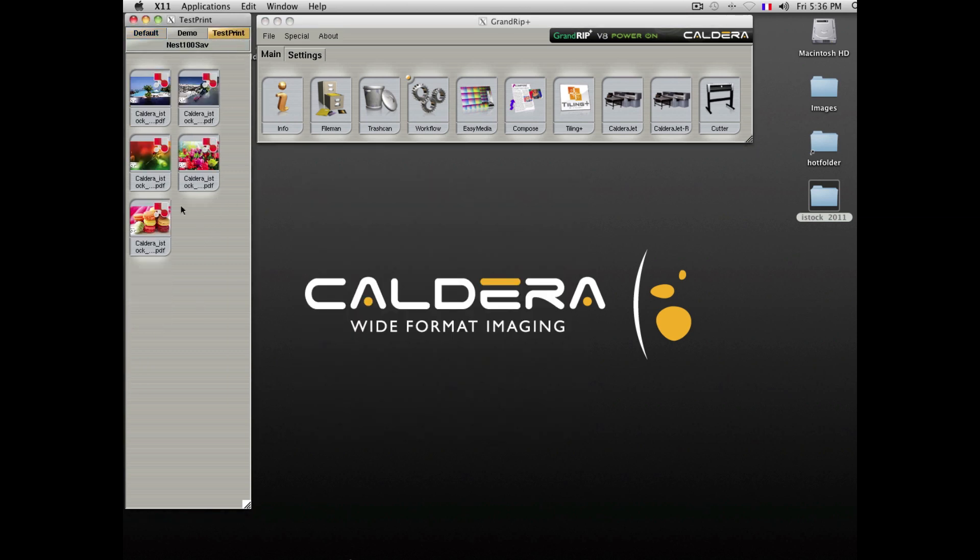In the meantime, our other import option has imported the files ready to be printed in this new test print tab.